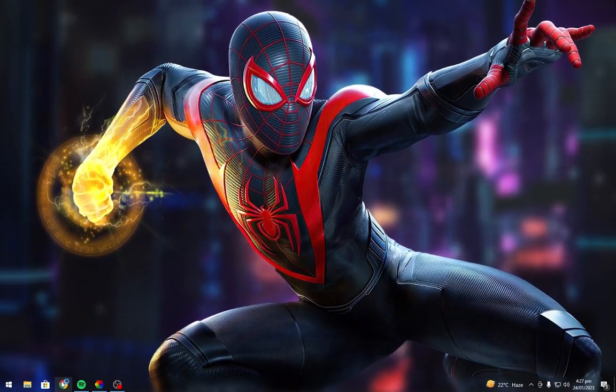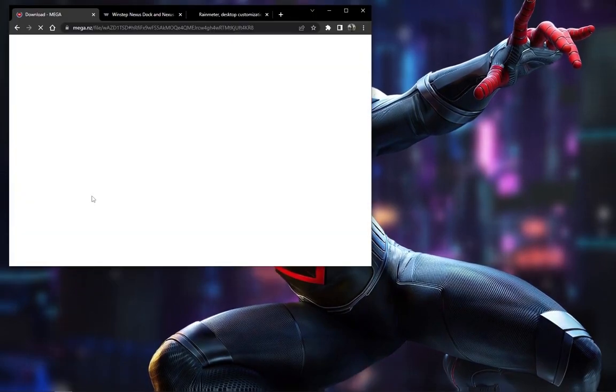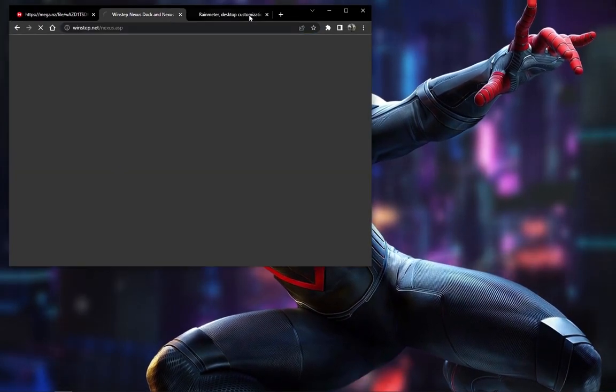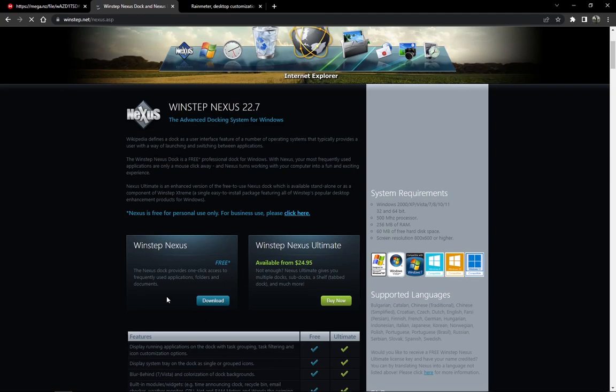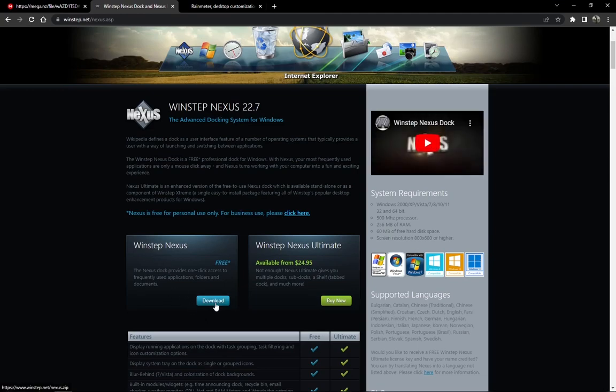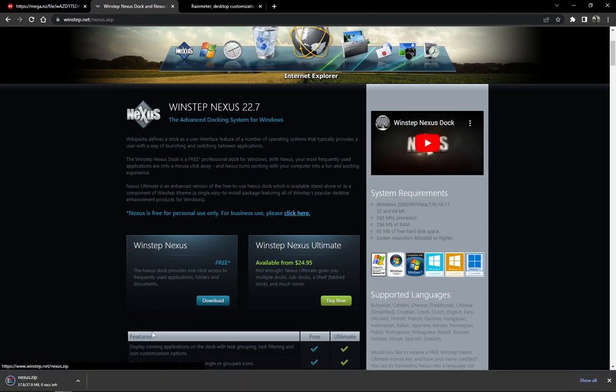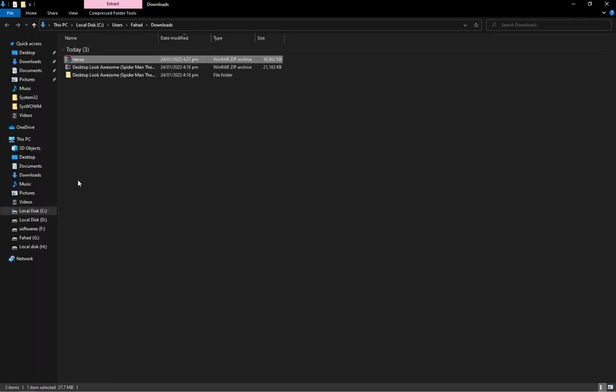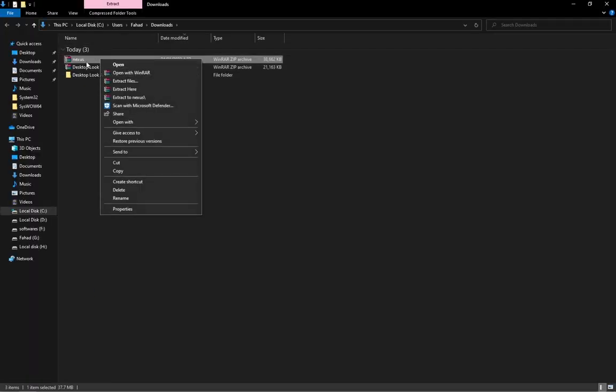Go to the link below and install Nexus Dock free version. Navigate to the downloaded setup and install it.